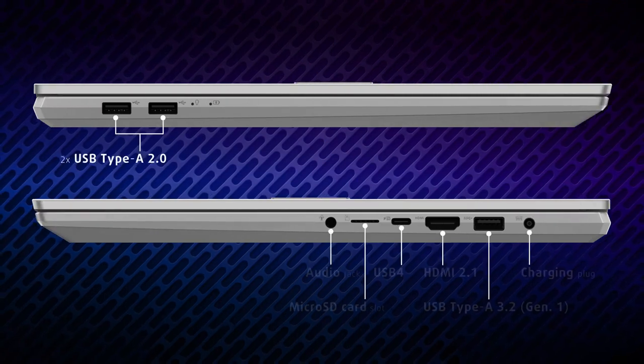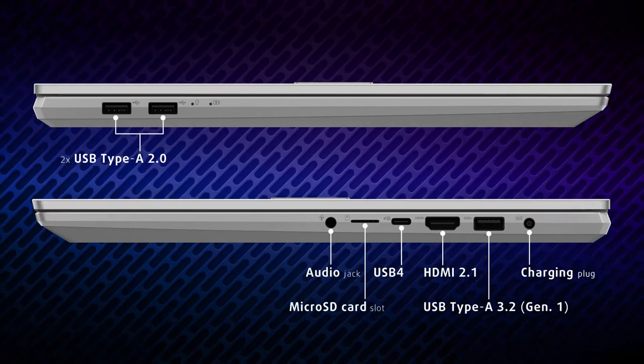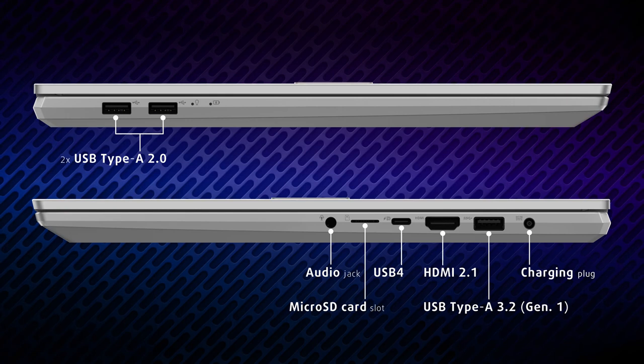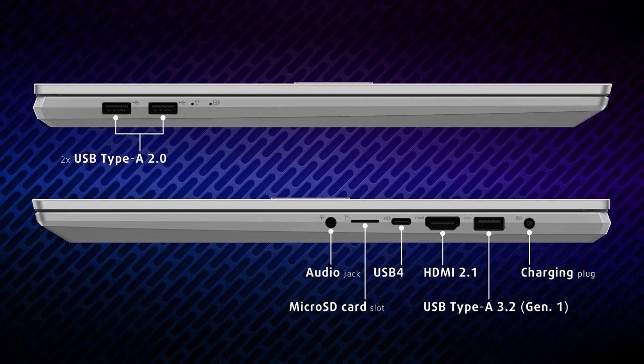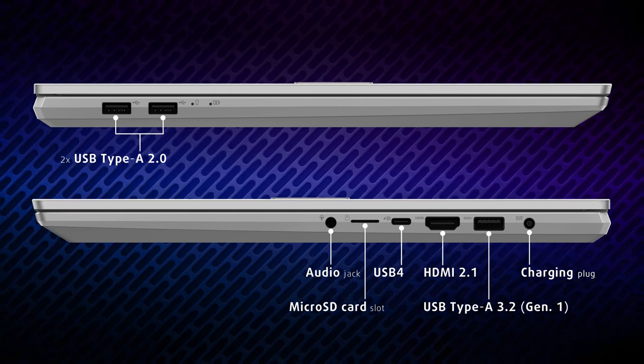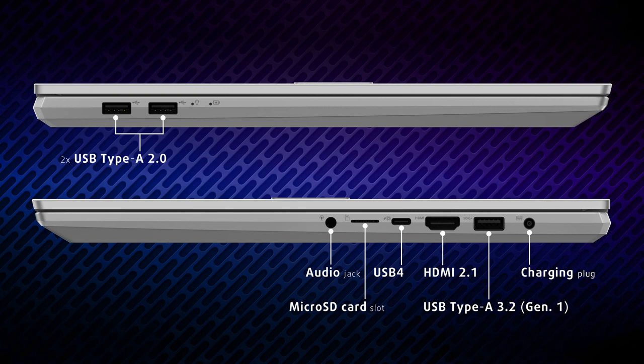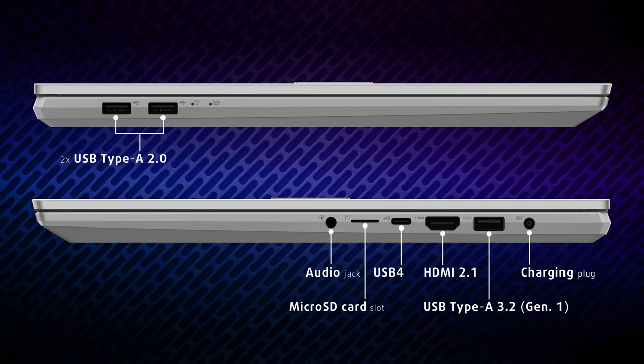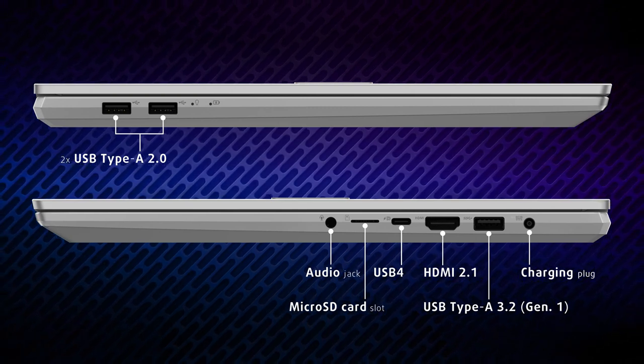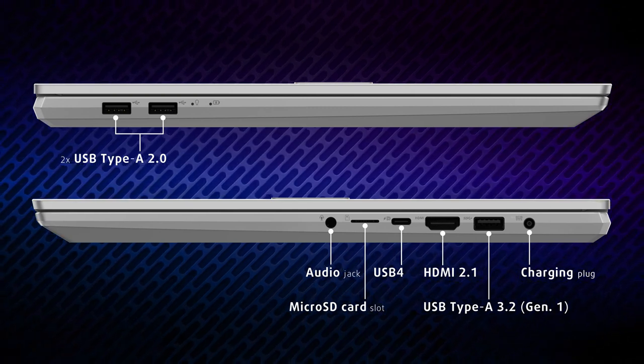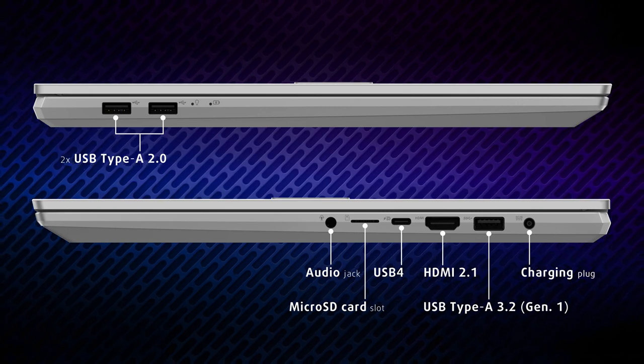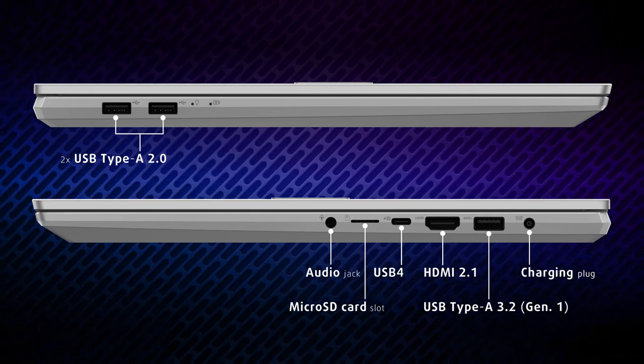Going over to the sides, we're greeted by a lot of ports, including two full-sized USB 2.0 ports, one full-sized USB 5Gb port, an HDMI 2.1 port for up to 8K 60fps output, one USB 4 Type-C port, a microSD card reader and an audio jack.